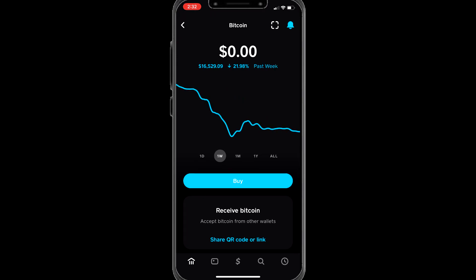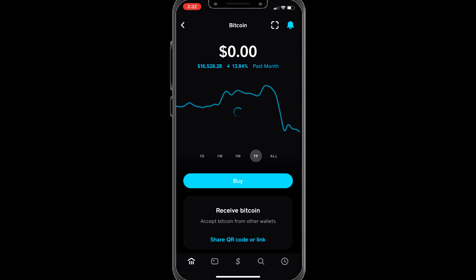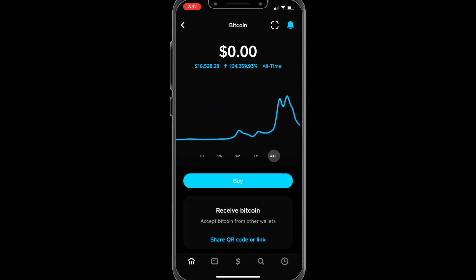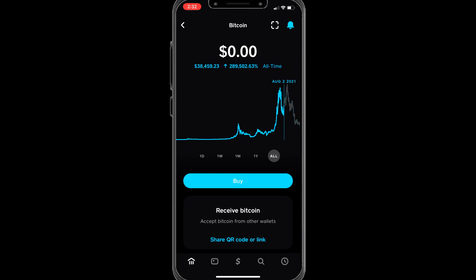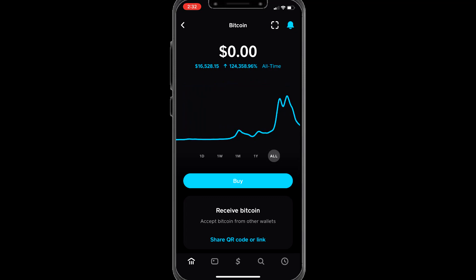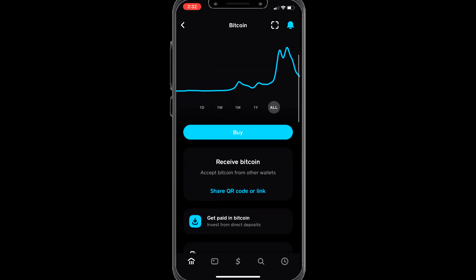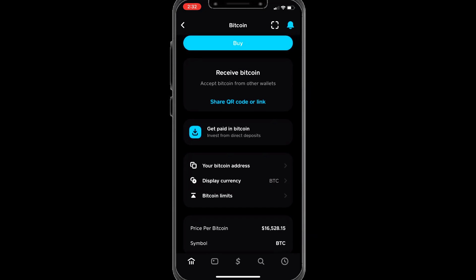Here's bitcoin — it's going to show the current price of the coin. You can go through the charts for one day, week, month, year, or all time, and scroll through to see what the price was at different times. From here you're going to go to 'Receive Bitcoin.'